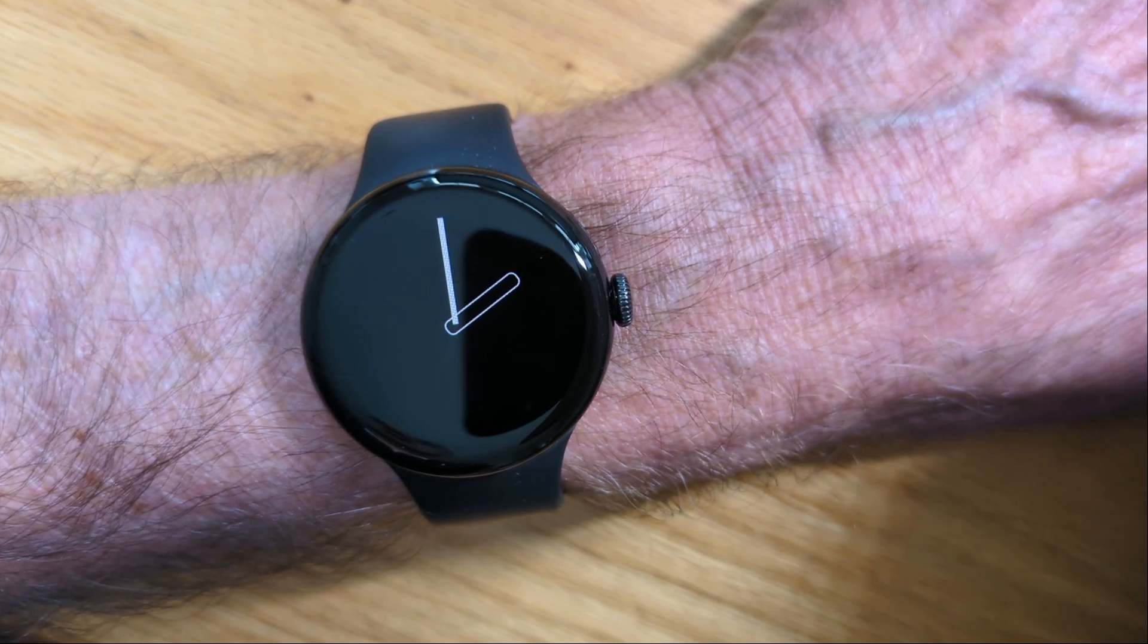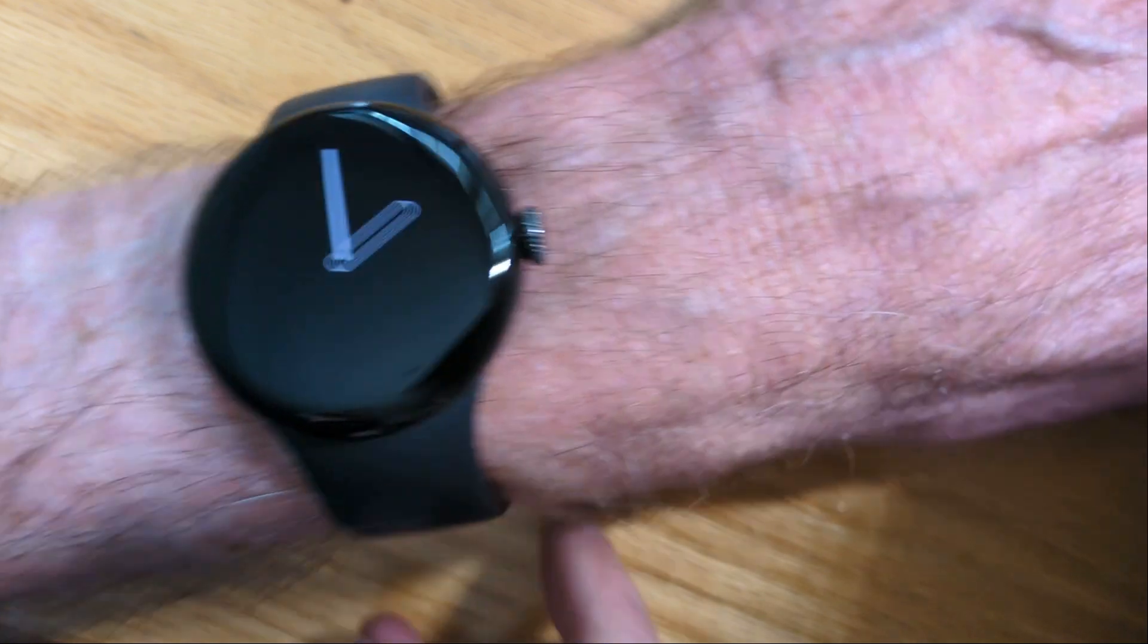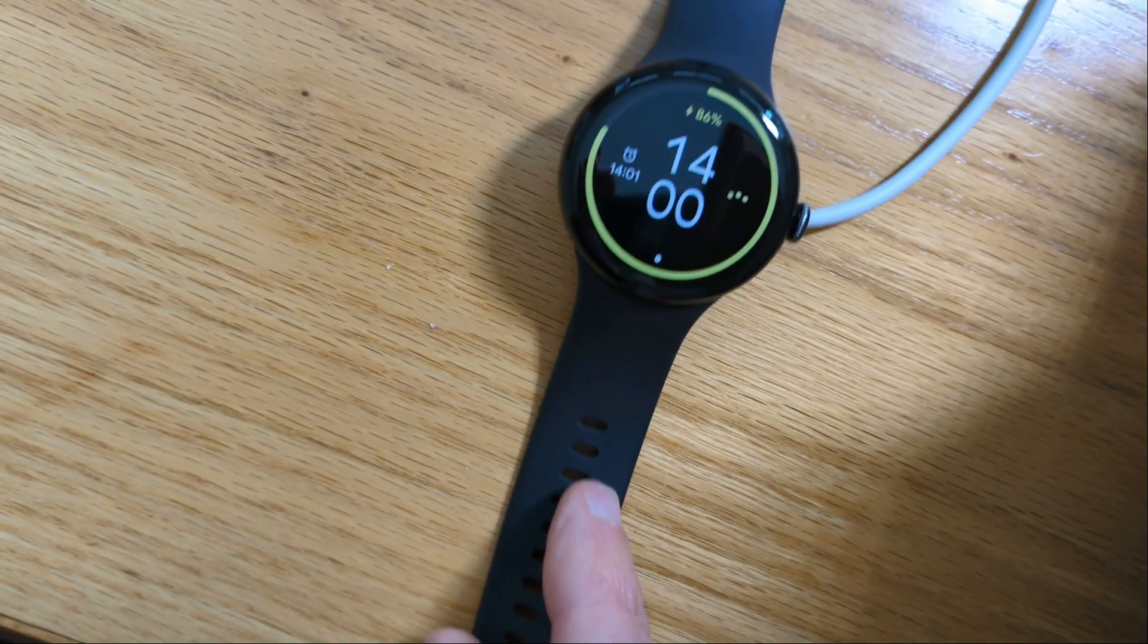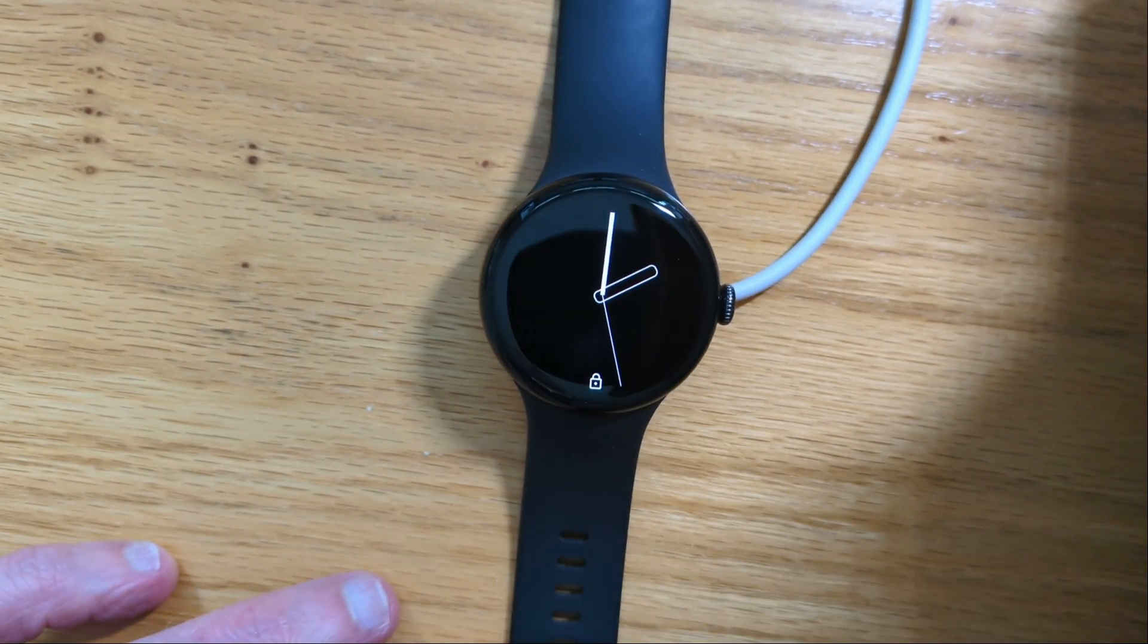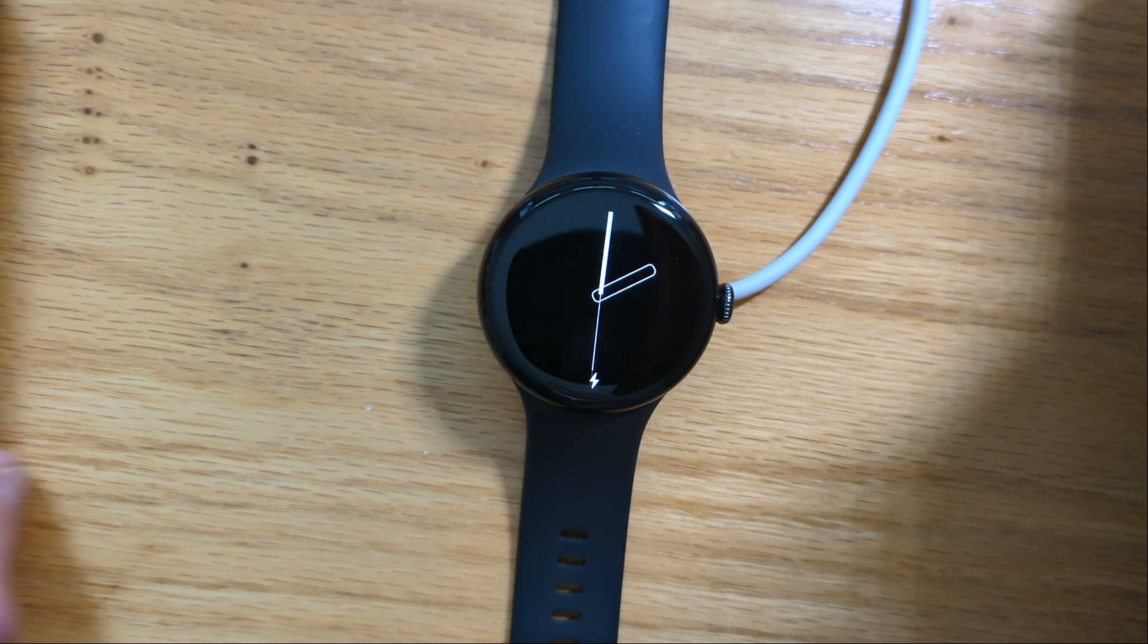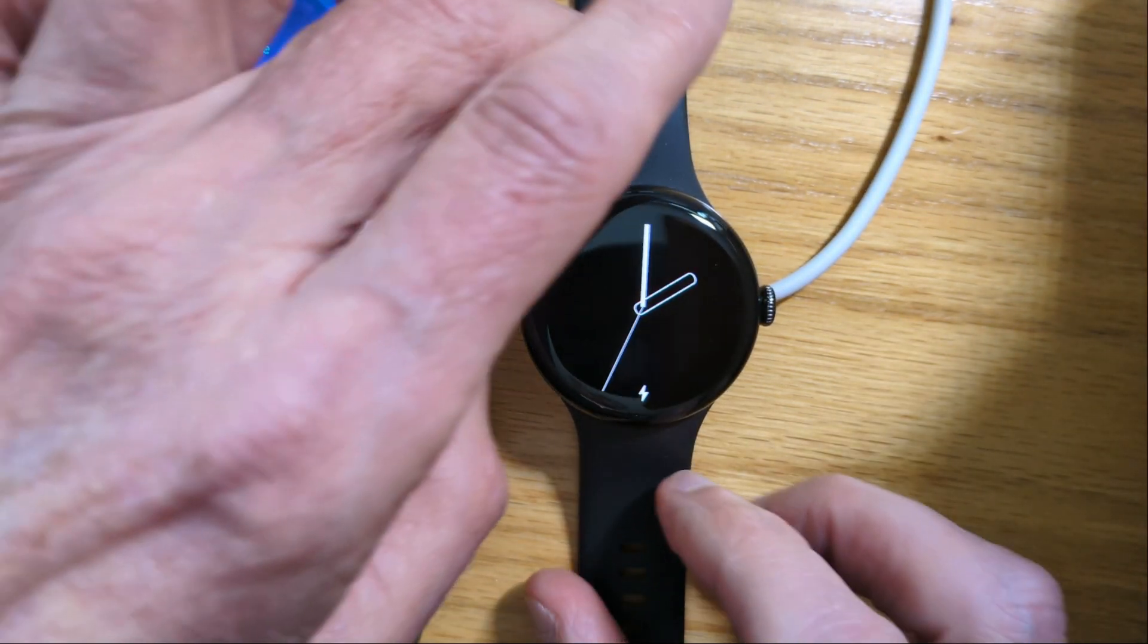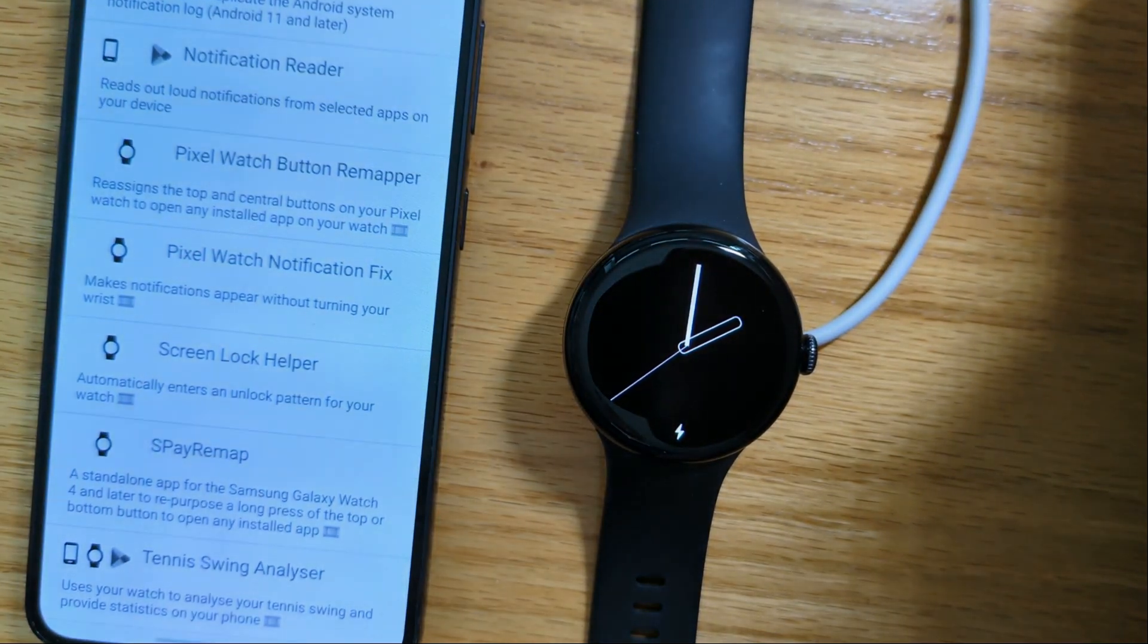So we're going to install Pixel Watch Notification Fix, and to do that we're going to use Freepock Downloader. But let me first connect my watch to a charger. ScreenLot Helper just helping me unlock the watch there. And Freepock Downloader is here.